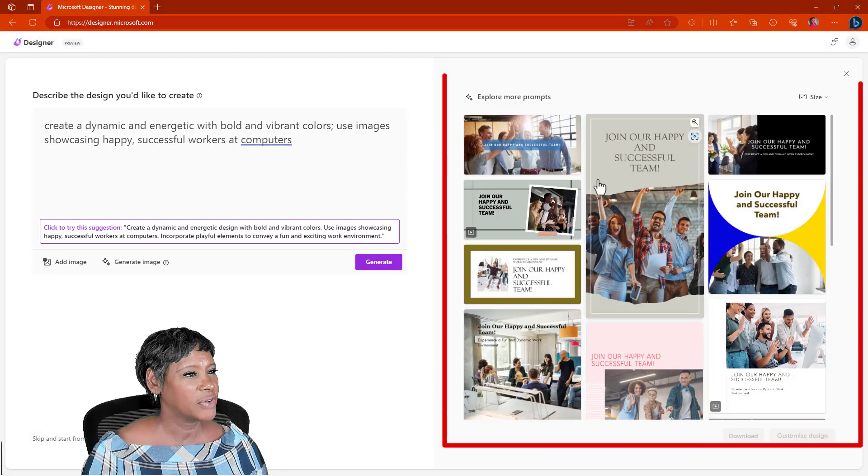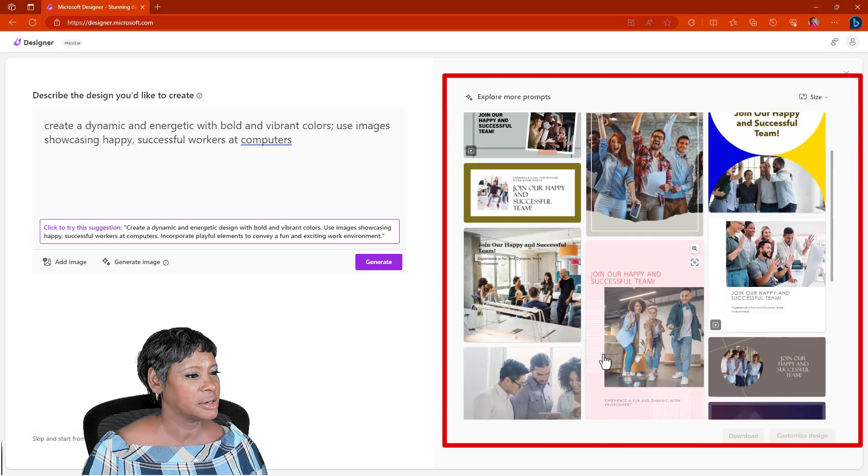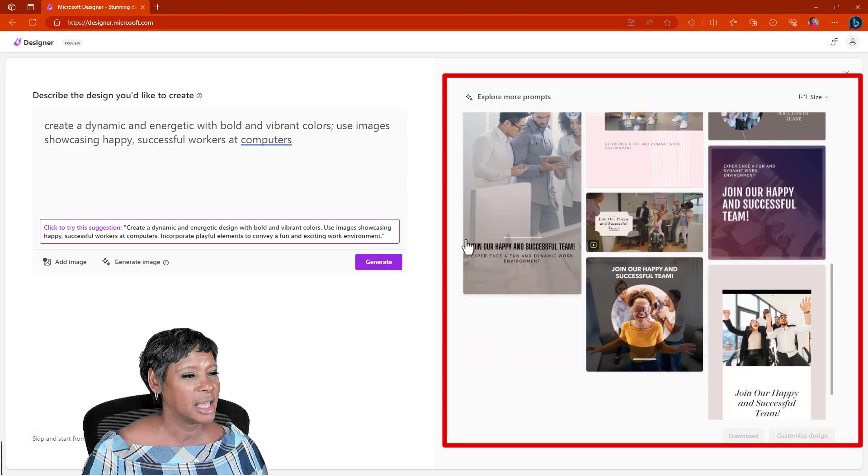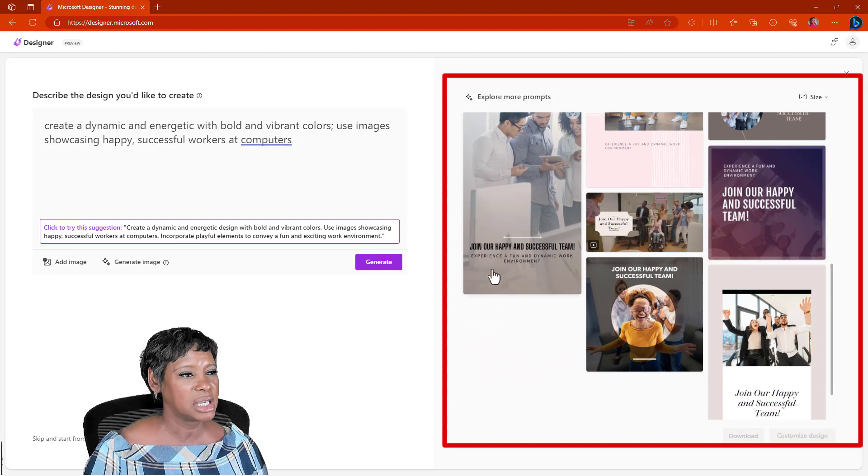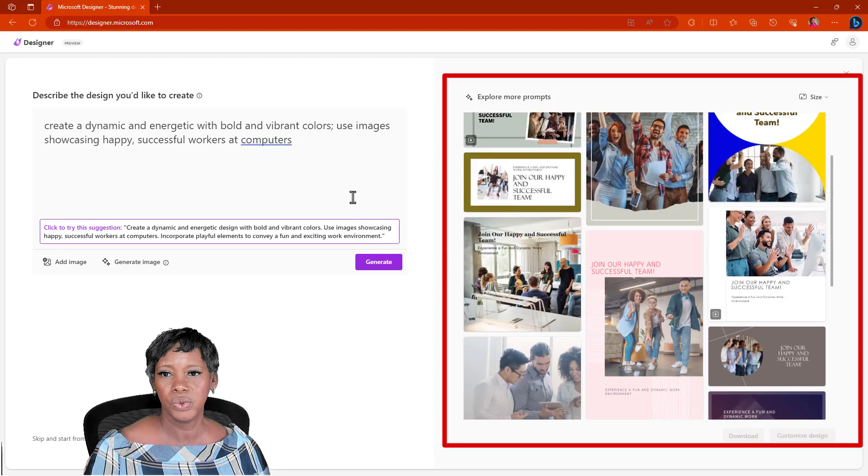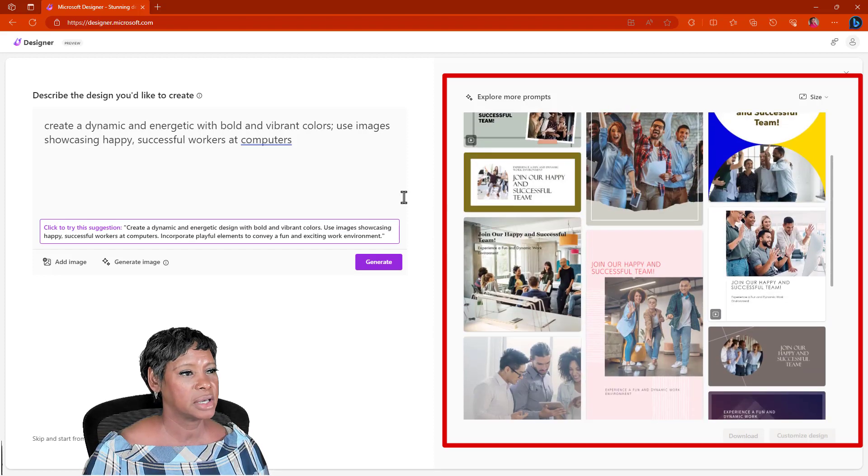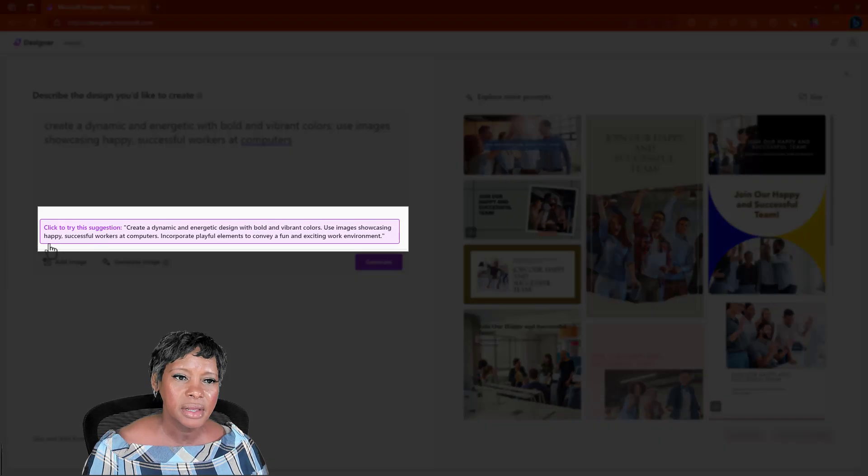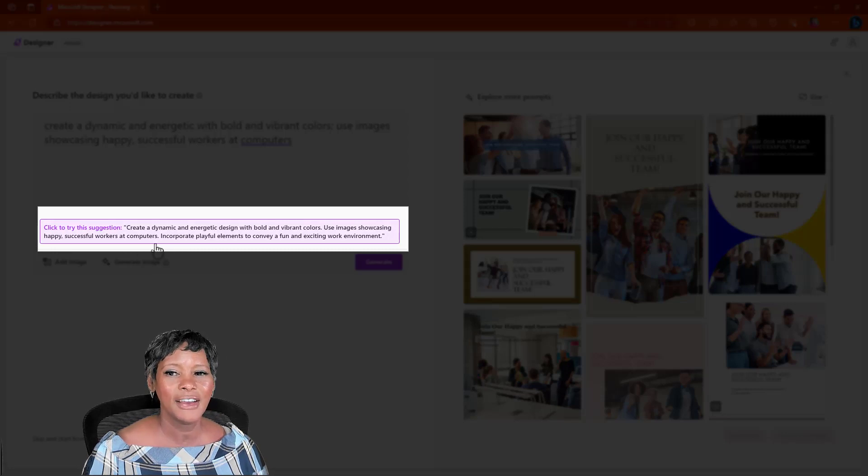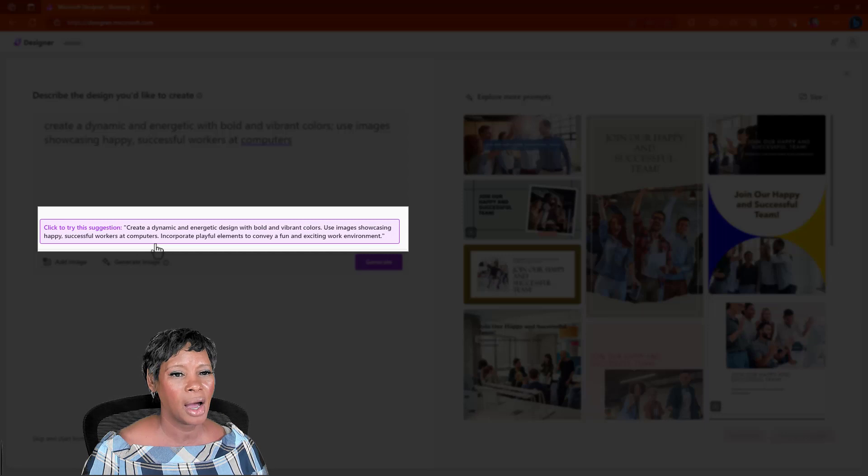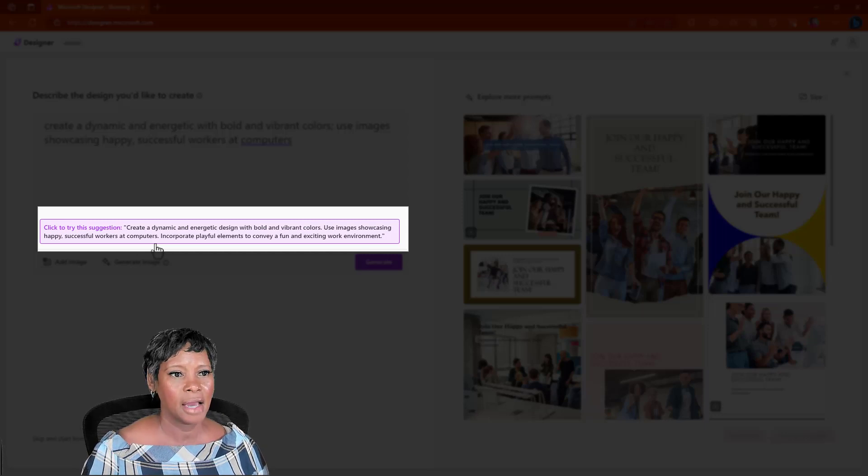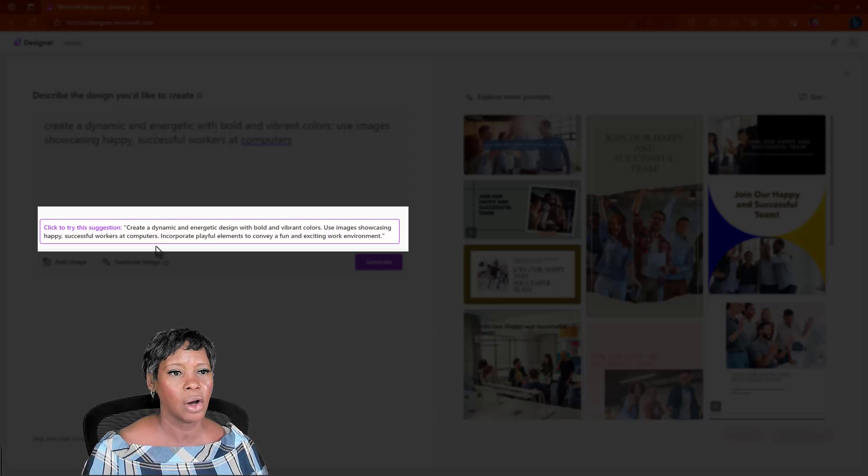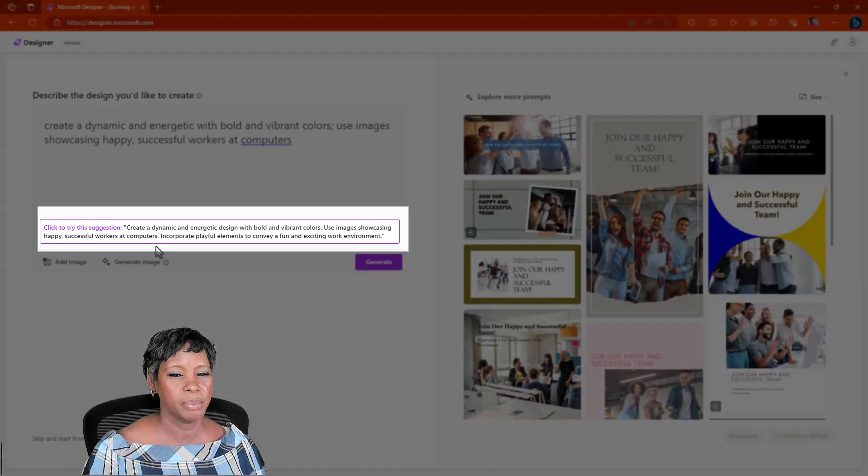Microsoft has given me some really nice images here that I can use. Notice that they changed the title to say join our happy and successful team. I want to use unleash your digital skills so I can easily go in and make those changes. The other thing that I want you to take note of is notice here they're giving you suggestions on how to enter in for AI. I recommend that you pay attention to this because as you start to use this more often, you kind of know what type of prompts to input.